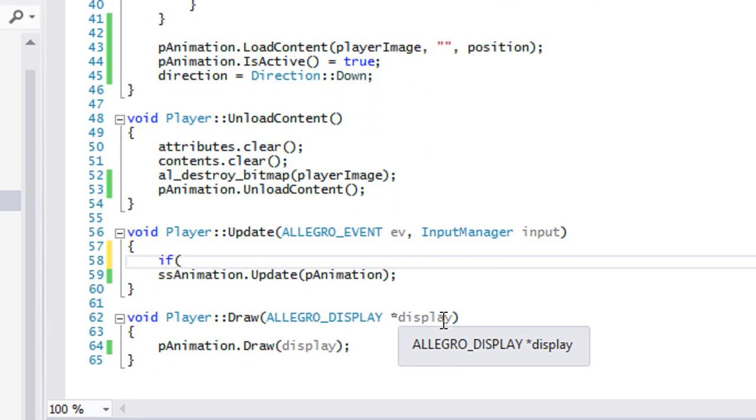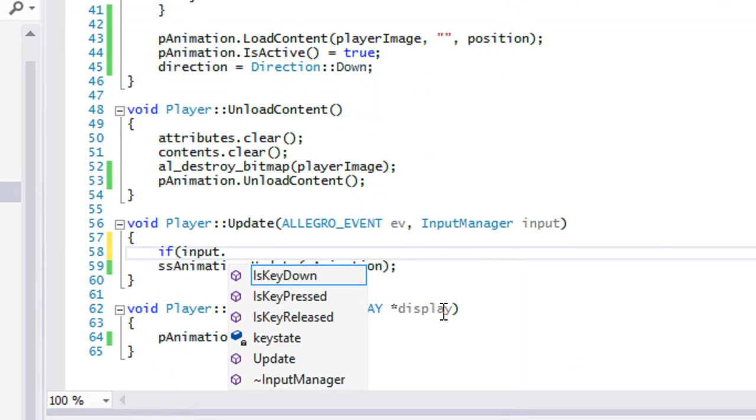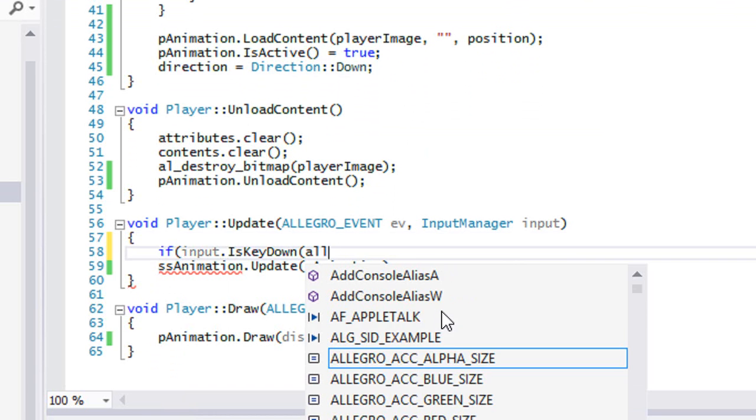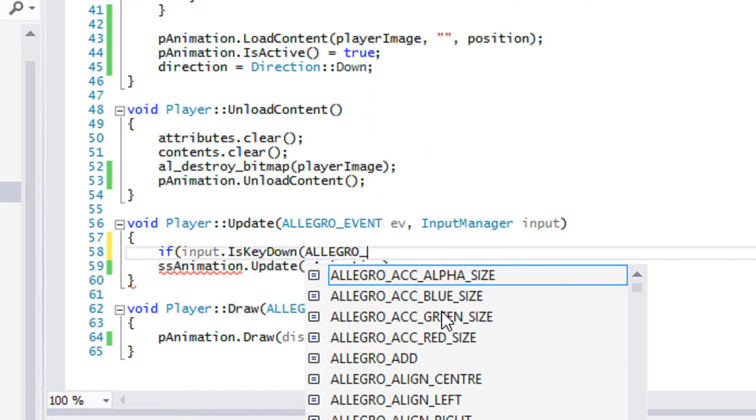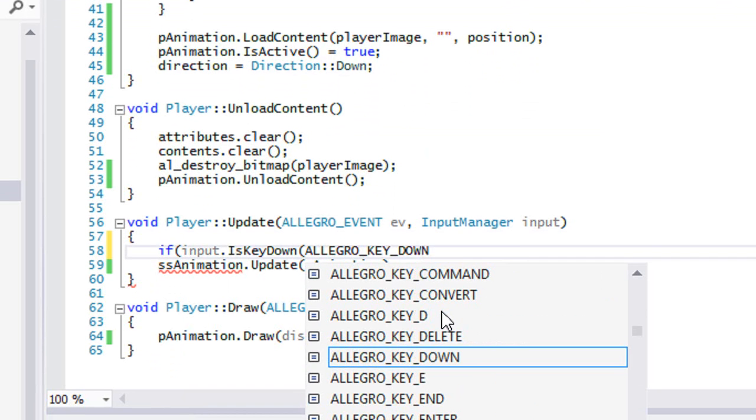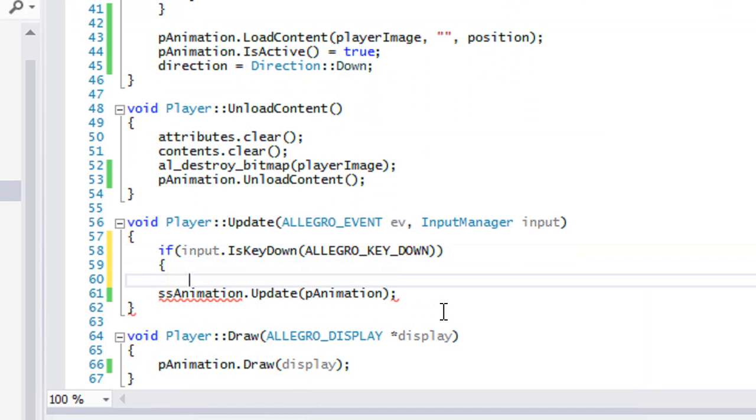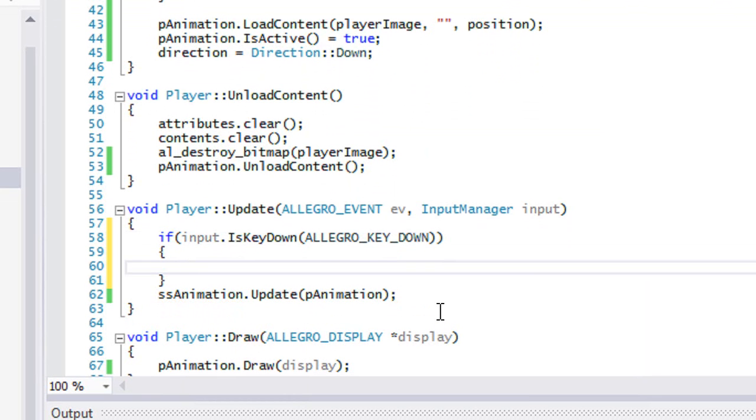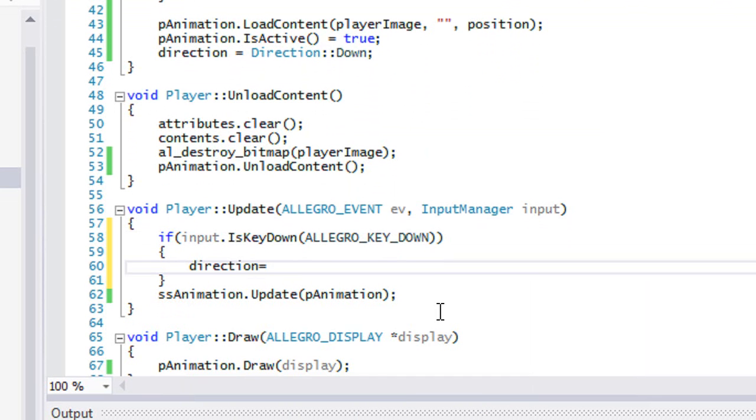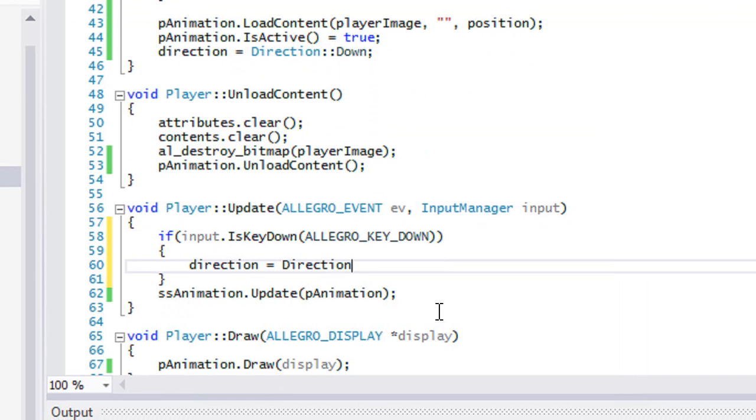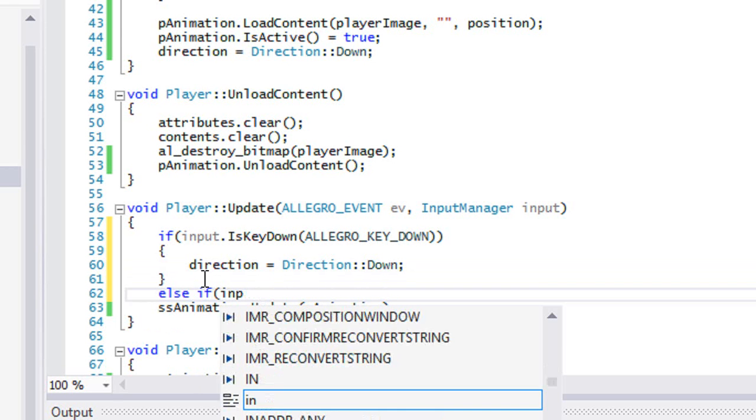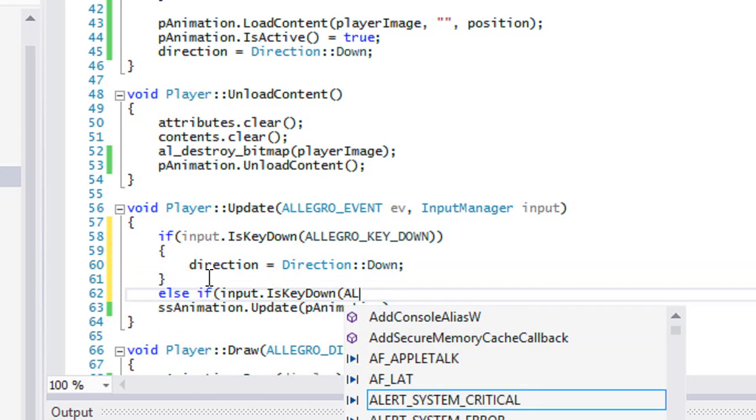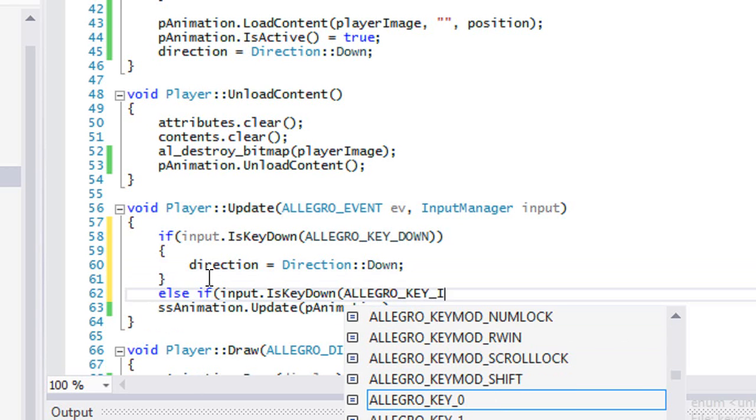Now in our update we're going to say input.IsKeyDown and pass in ALLEGRO_KEY_DOWN. If that's down then for now all we're going to do is modify the direction, so we're going to say direction equals Direction::Down. Else if input.IsKeyDown ALLEGRO_KEY_UP, direction equals Direction::Up.